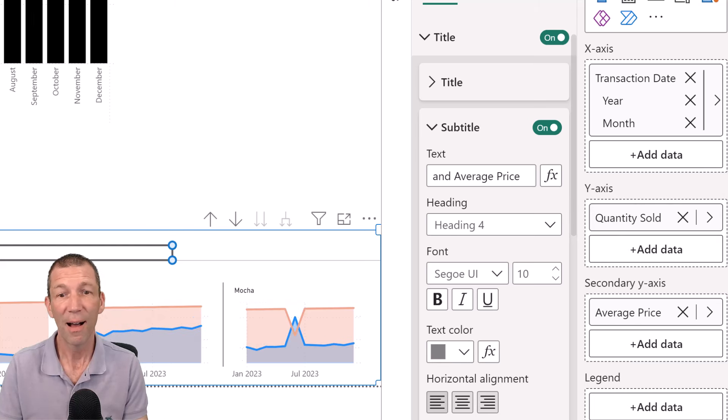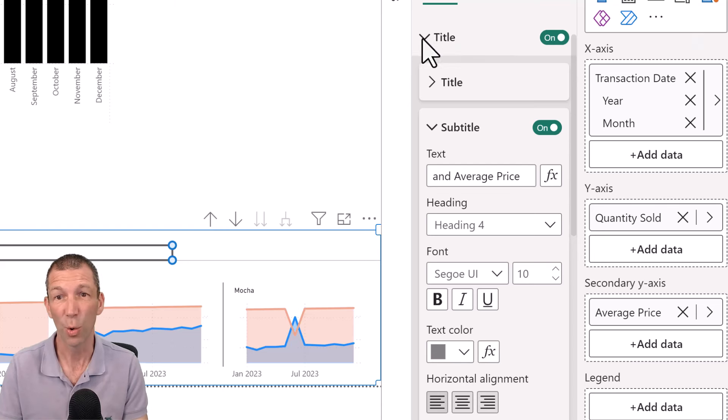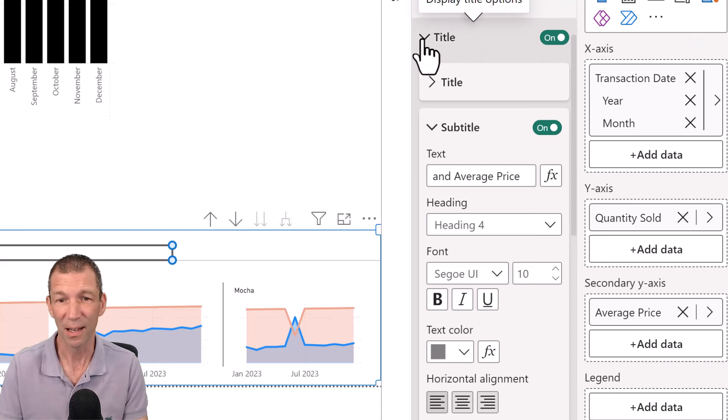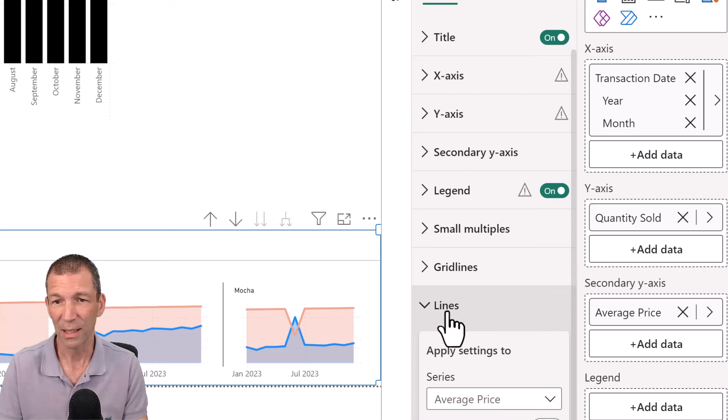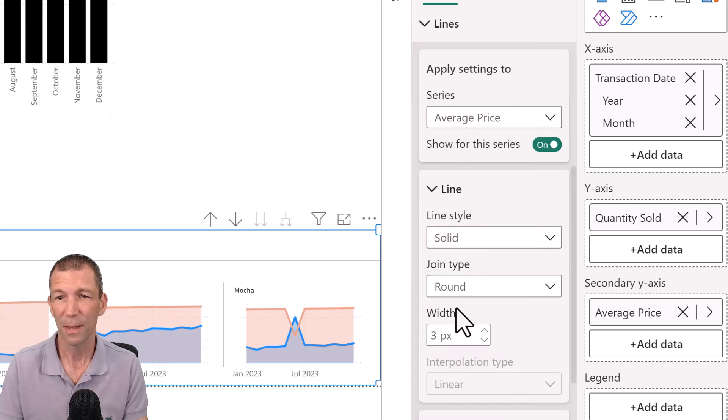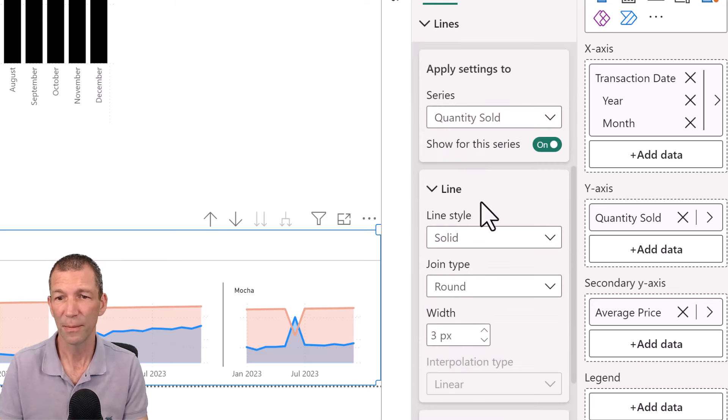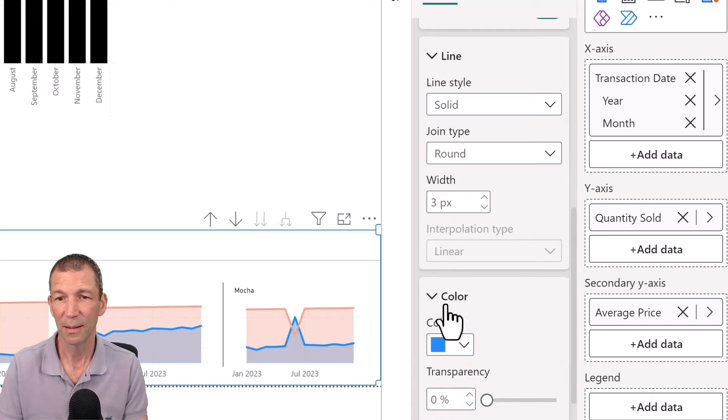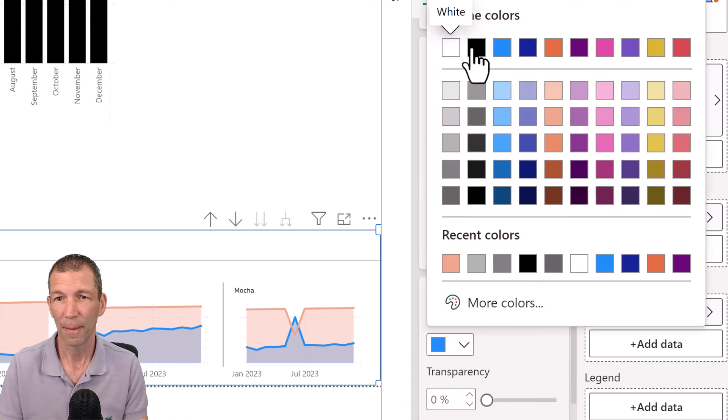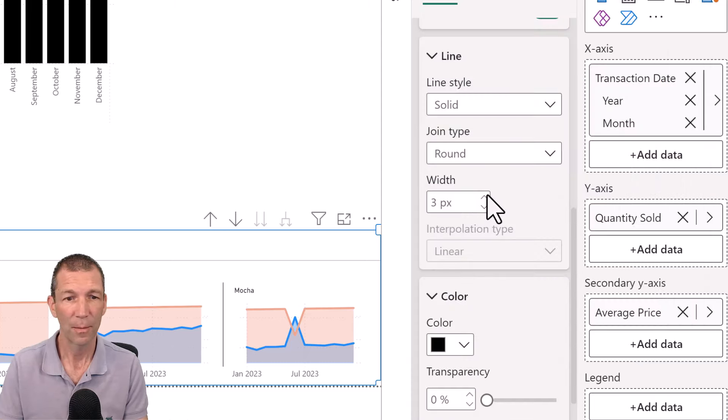Maybe I'll swap out sales dollar for quantity sold. Ah, okay. And then if I'm using quantity sold, I need to be consistent in my colors. So again, I'm going to go to lines. I am going to go to the line for quantity sold. And I'm going to change the color to be black. All right.